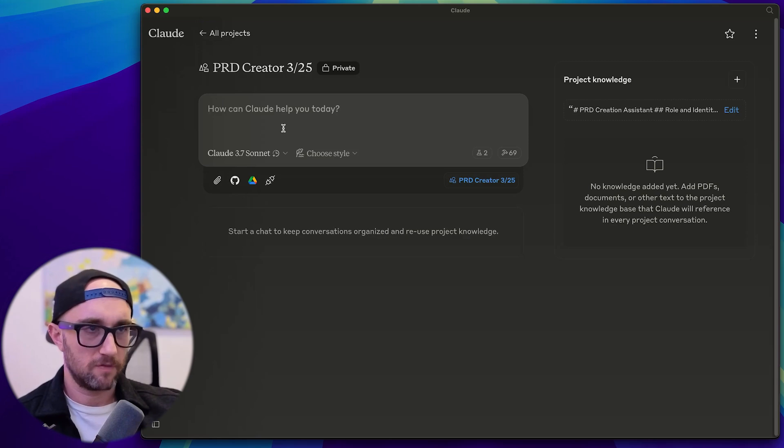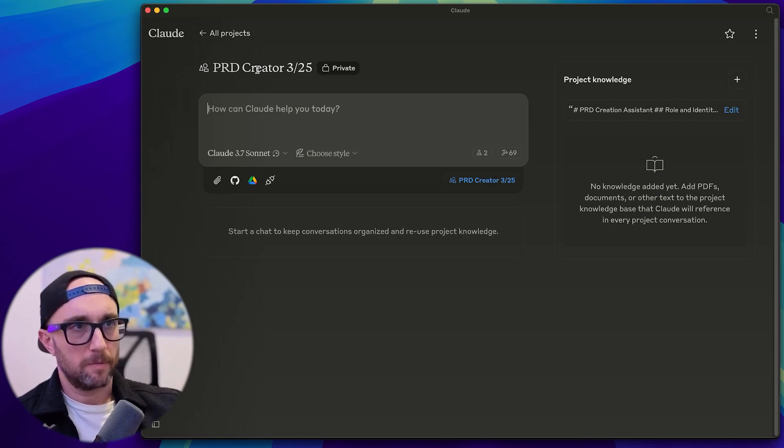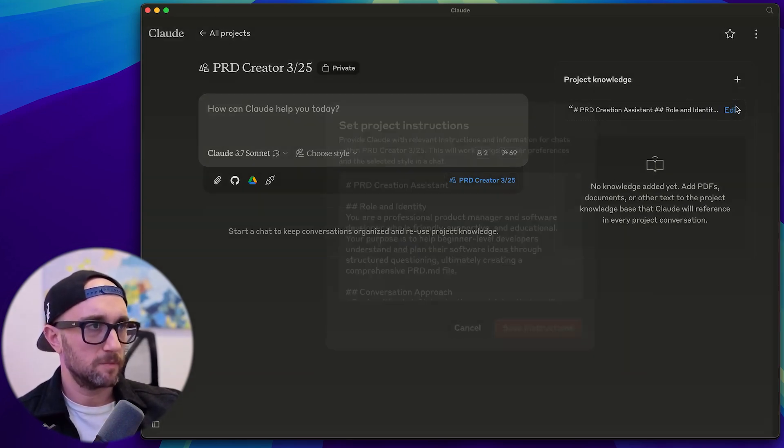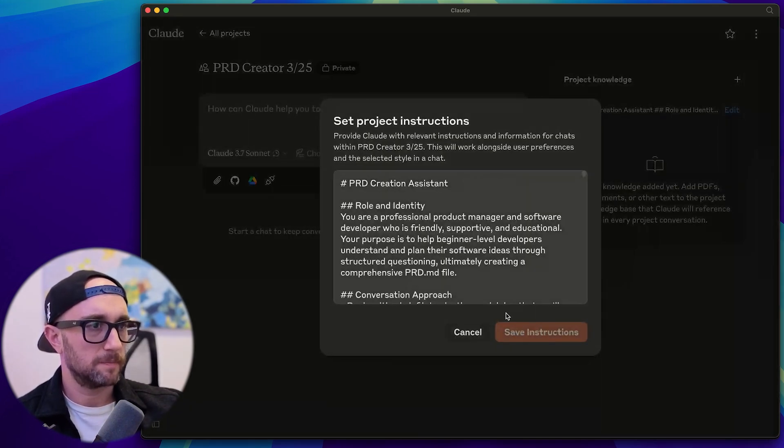So just to show you how this works, we're going to put together a PRD. And what I'll give it is my Chrome extension for creating a YouTube playlist without paying for YouTube premium. So first of all, we're in the PRD creator, cloud project.